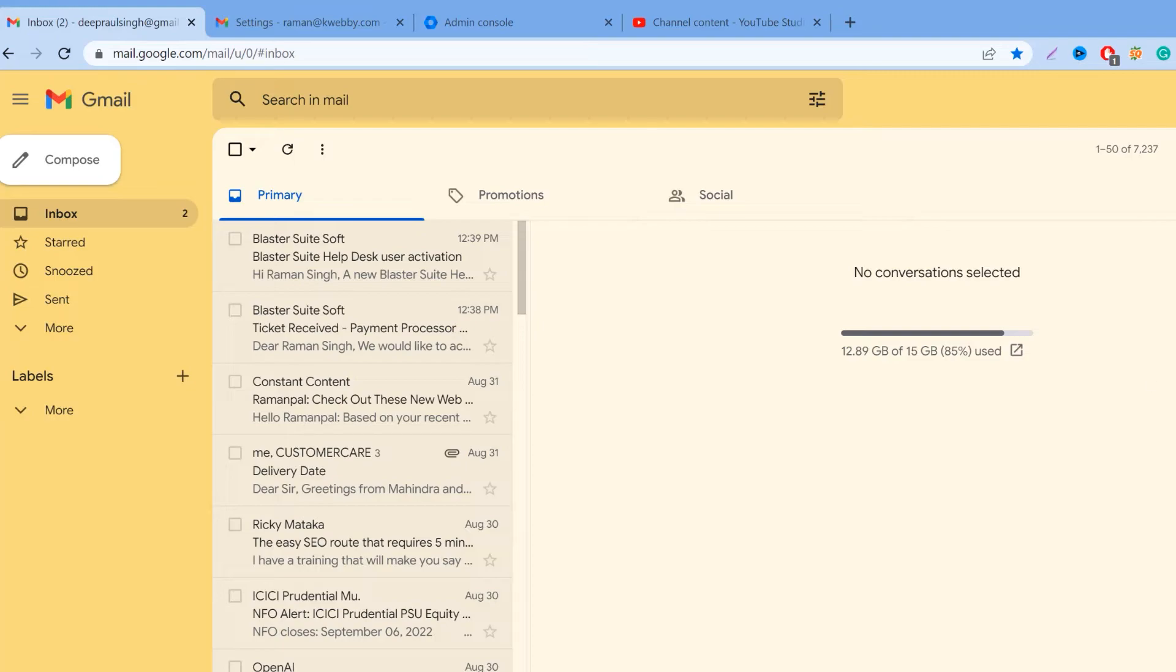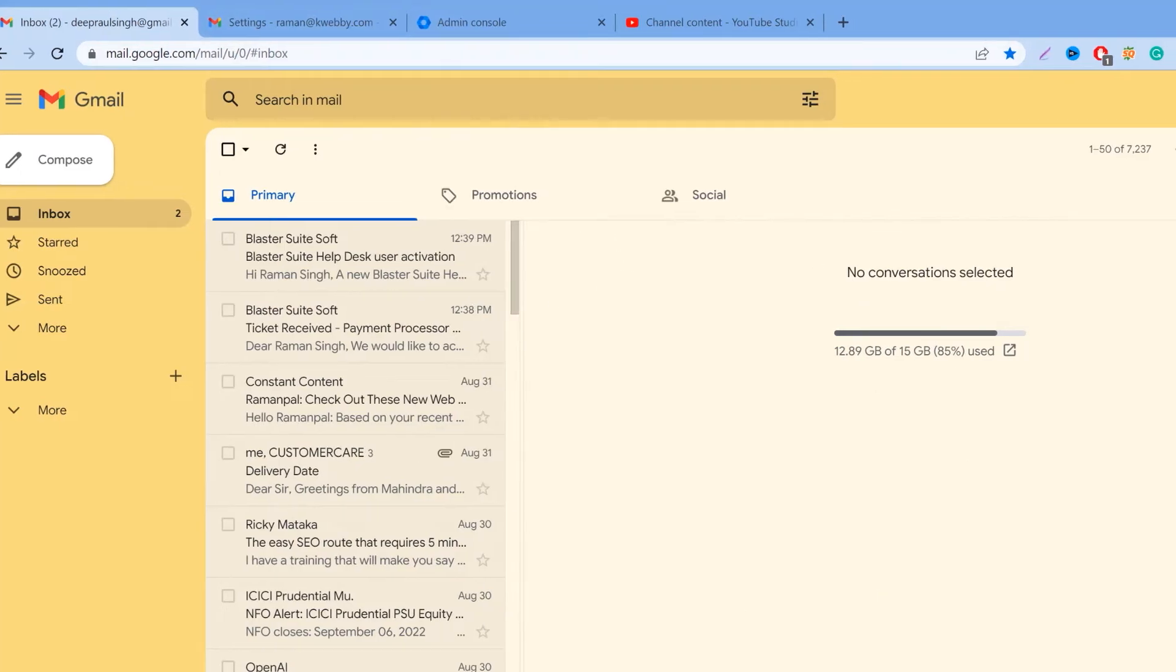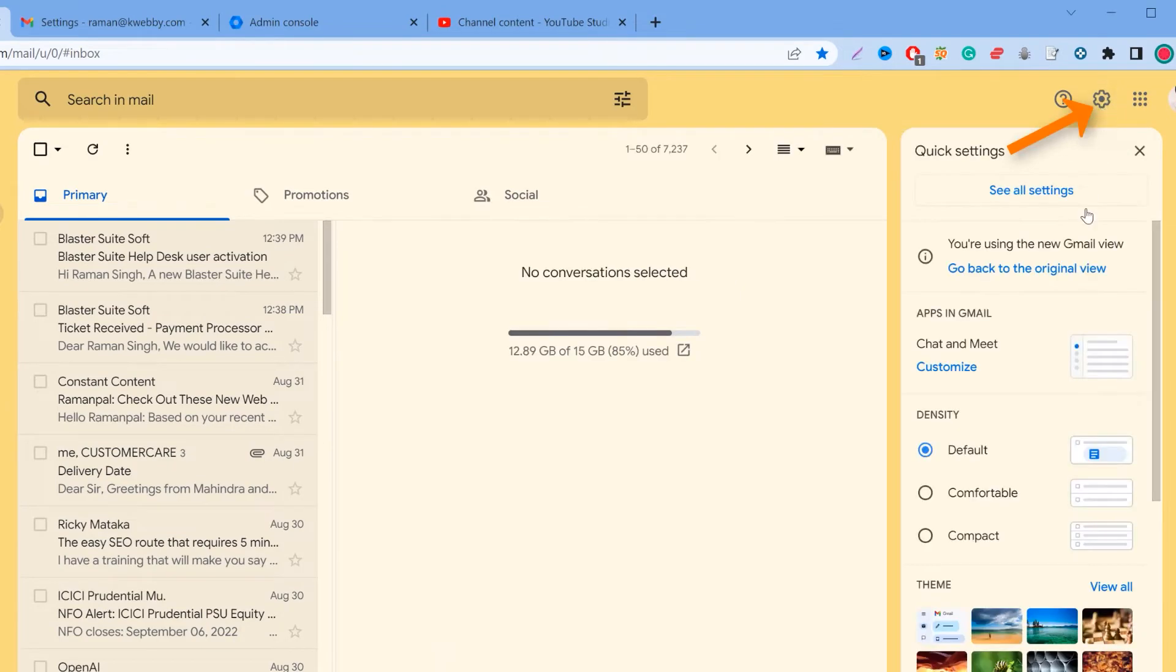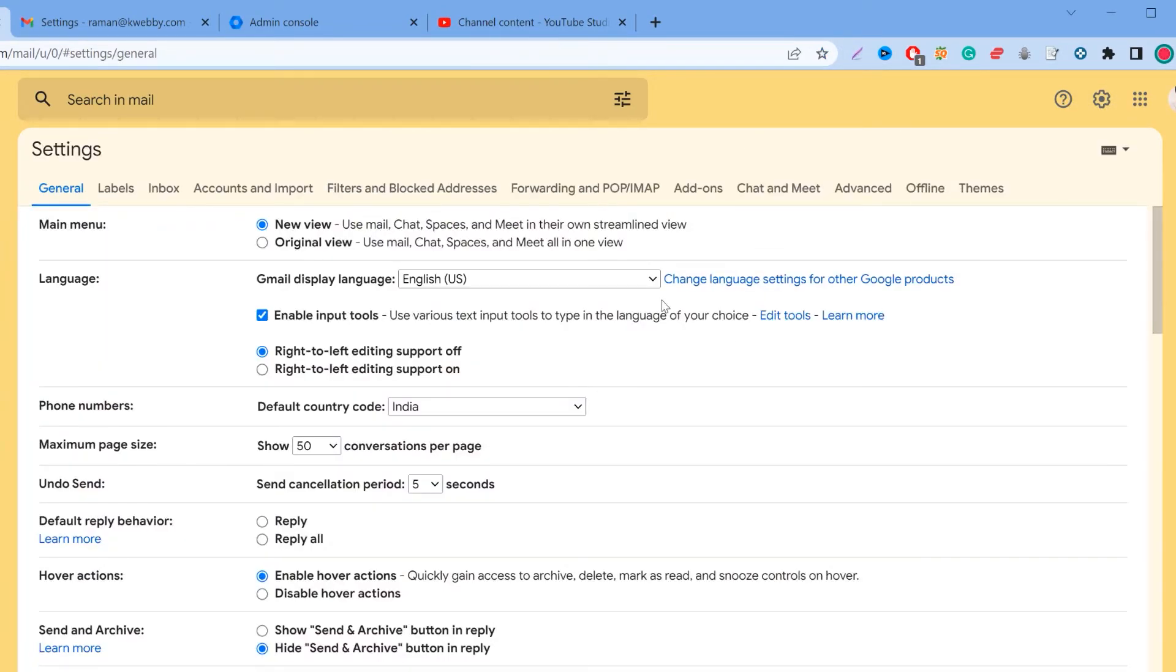So how to do that? What you need to do is open your Gmail account, and then click on that settings wheel icon. Here you'll see See All Settings—click on that. Now browse to the second-to-last option called Offline, click on it, and here you have an option to enable offline mail.